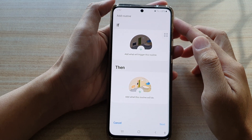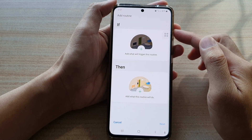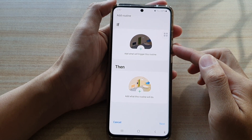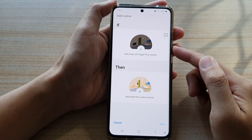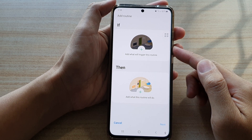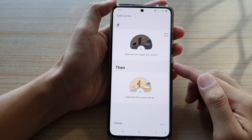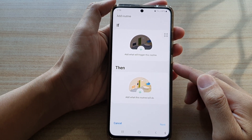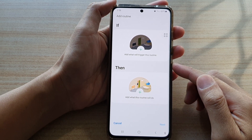Hi, in this video we're going to take a look at how you can add your own custom Bixby routine on the Samsung Galaxy S21 series.